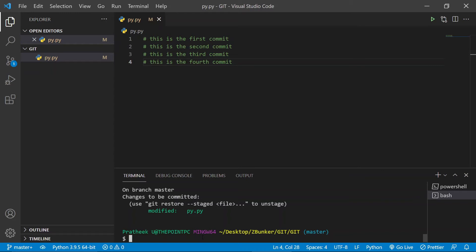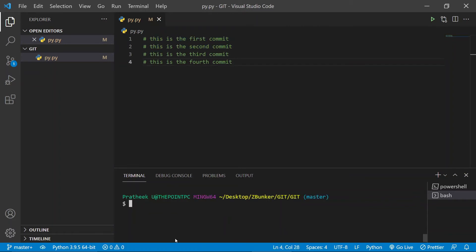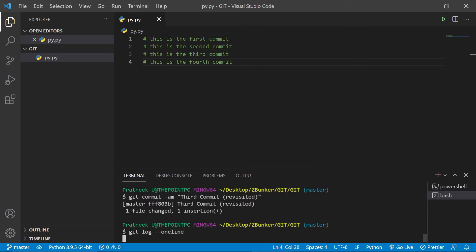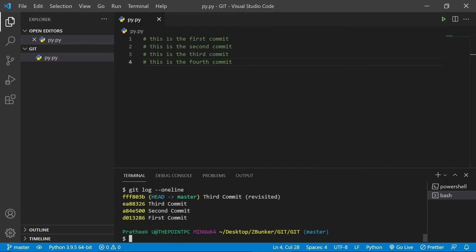So that was about reset --soft. Soft won't change the content inside your file — it won't override the current content with the contents of the commit you referred to. We moved back to the third commit without changing the current contents. Let me commit this one: git commit -am 'Third commit revisited', just to show that we've revisited the third commit. If I log it with --oneline, you can see that 'third commit revisited' gets committed after the third commit.